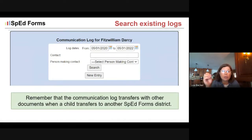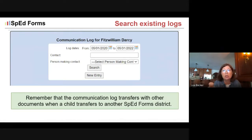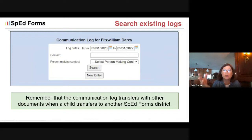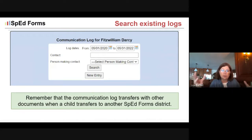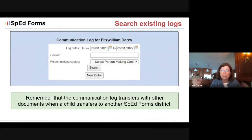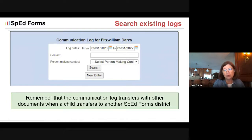It's important to remember that the communication log transfers with the student. As early intervention professionals, we are always positive when communicating with families and others, but just make sure you remember that this contact log does transfer with the student to another SPED forms district.